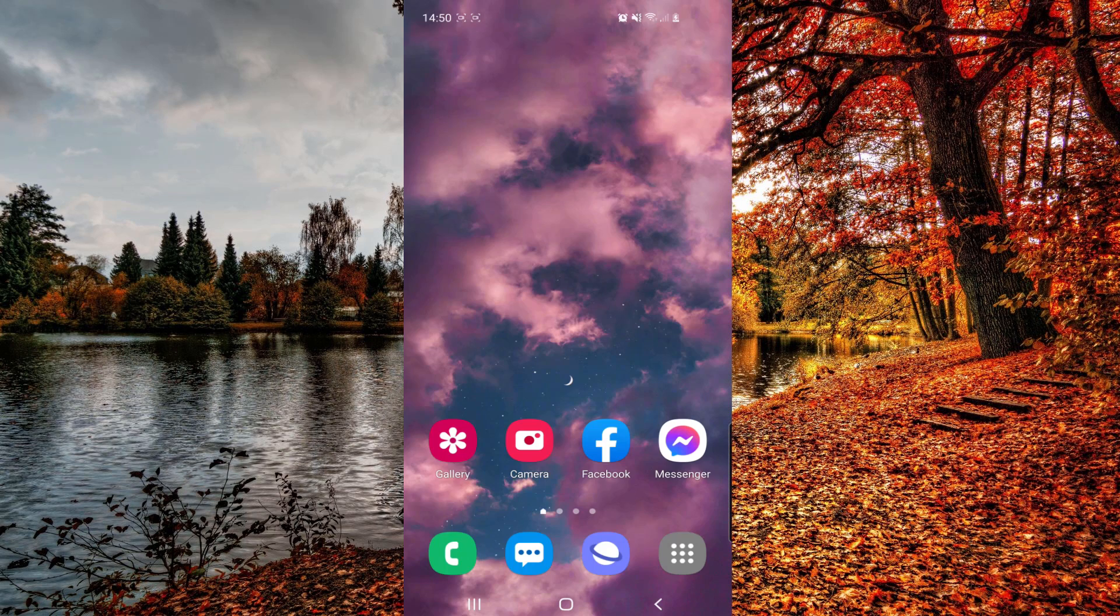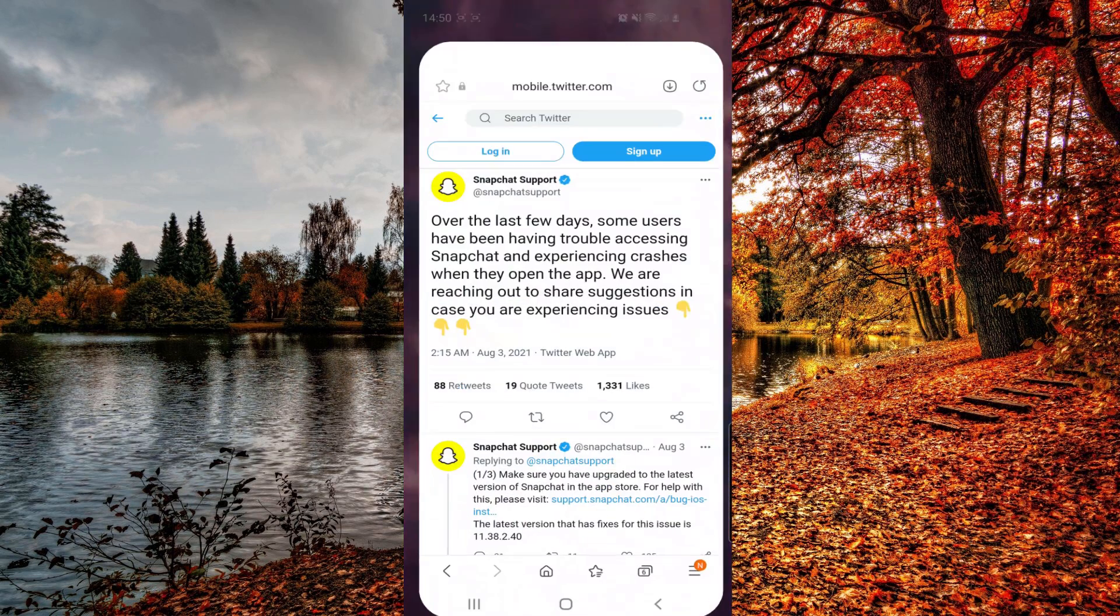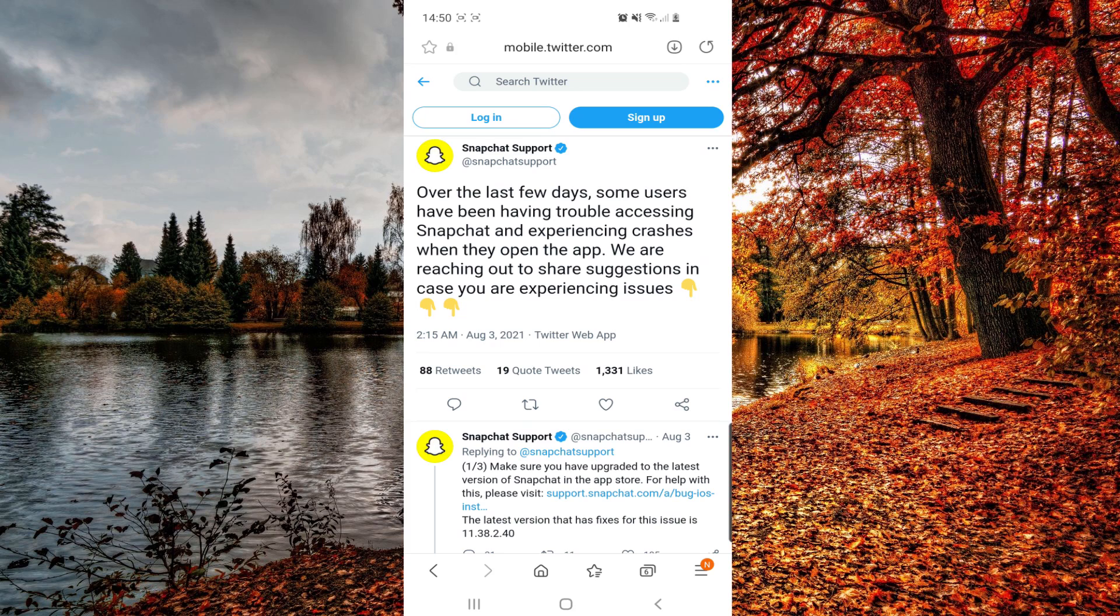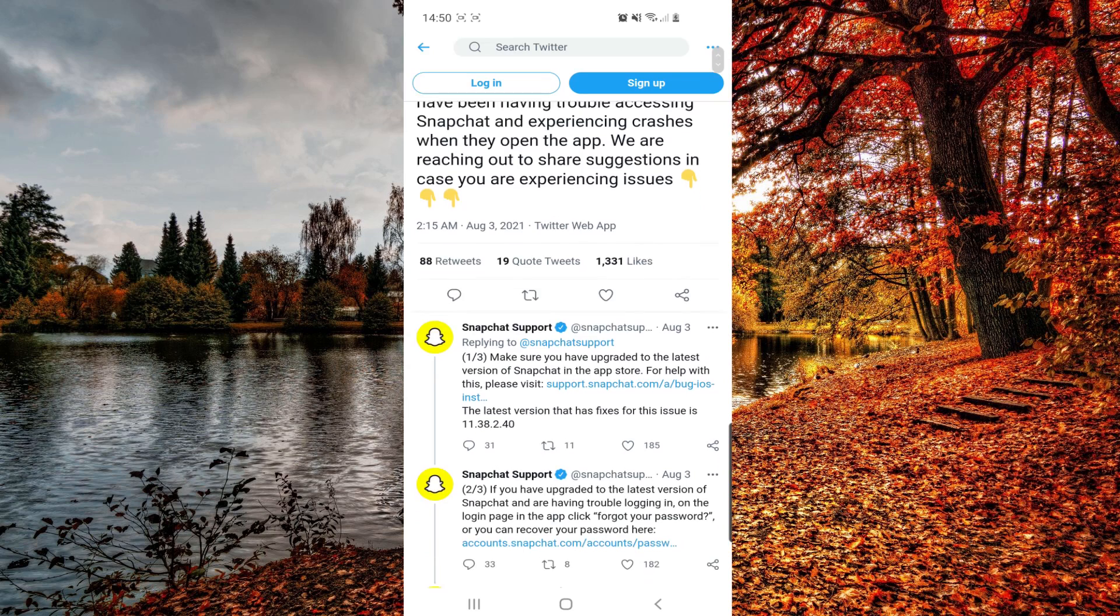So if we go to Twitter, they said that some users have been having trouble accessing Snapchat.